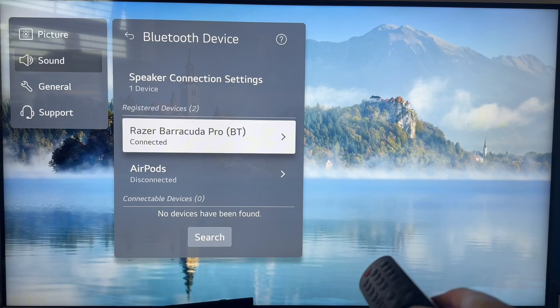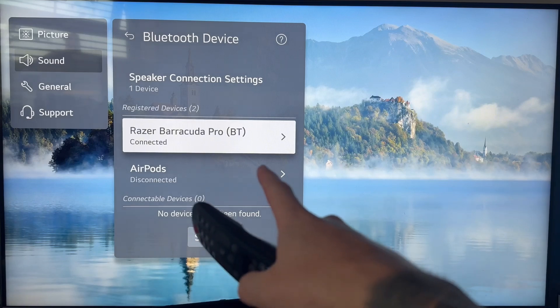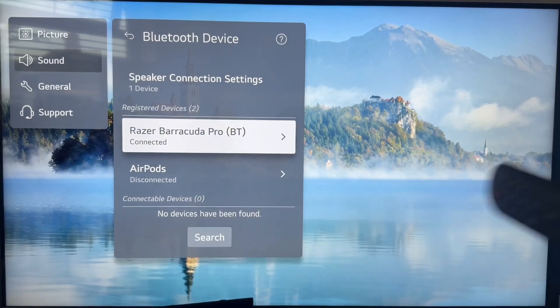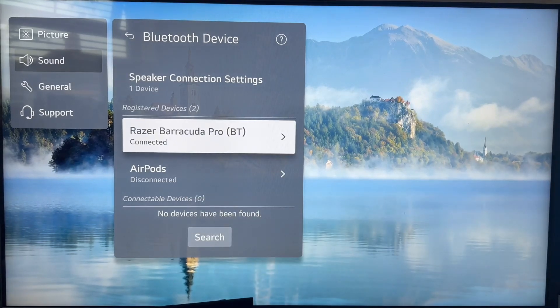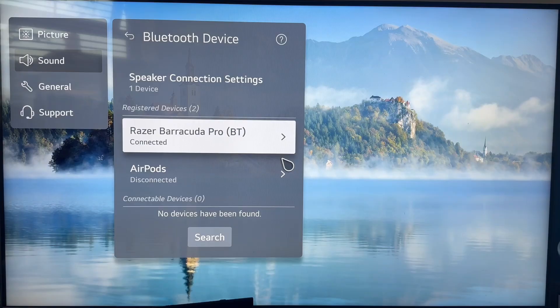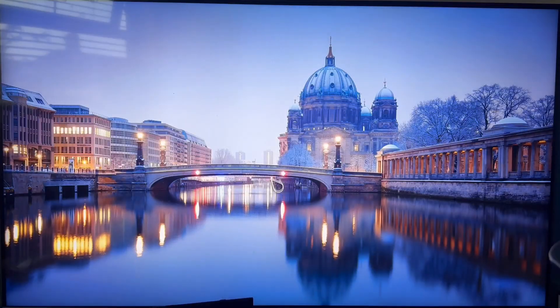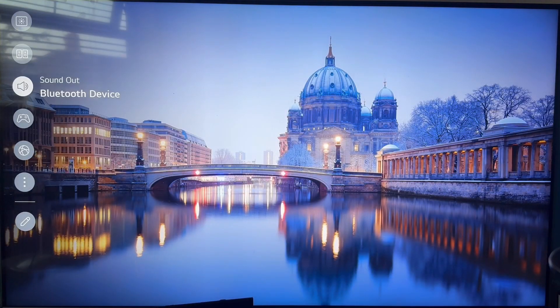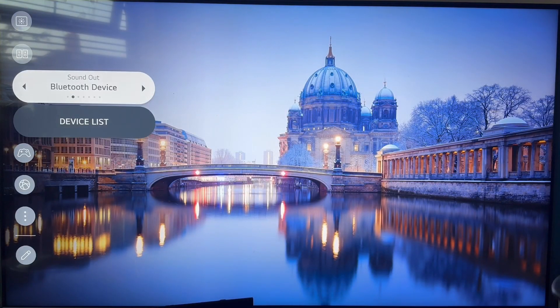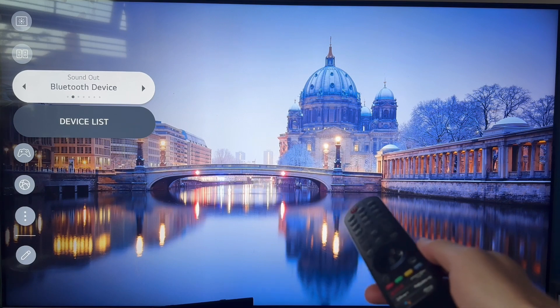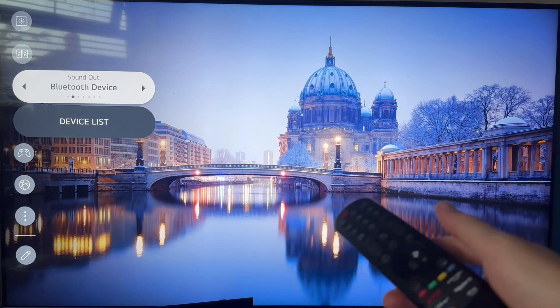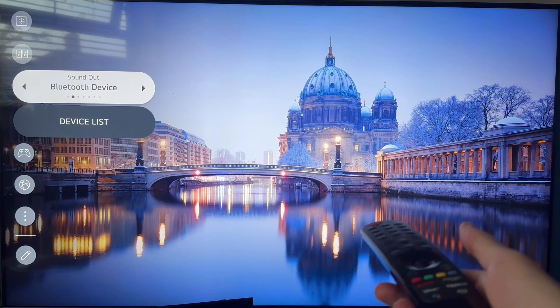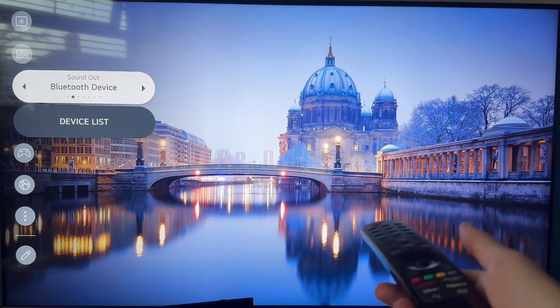Once your headphones appear in this list, you can select them. Then come back over to the sound settings and ensure that you have Bluetooth device selected. It's really as simple as that. Let me know in the comments if you found this video helpful.